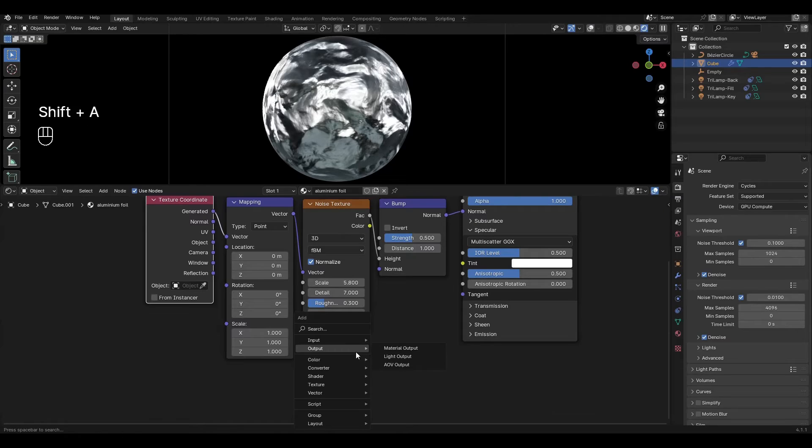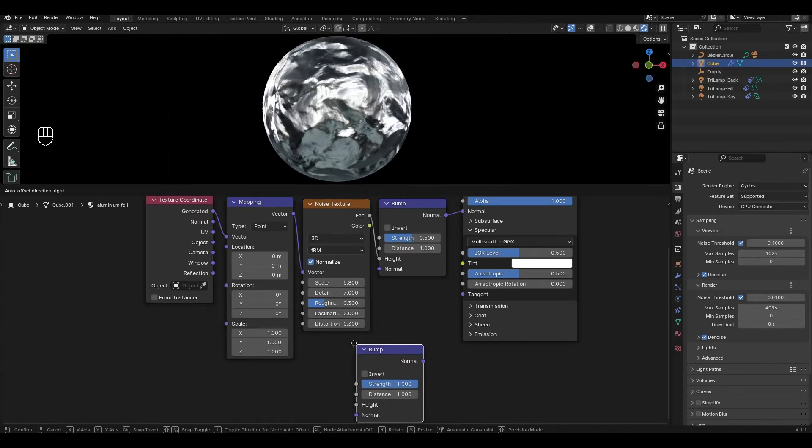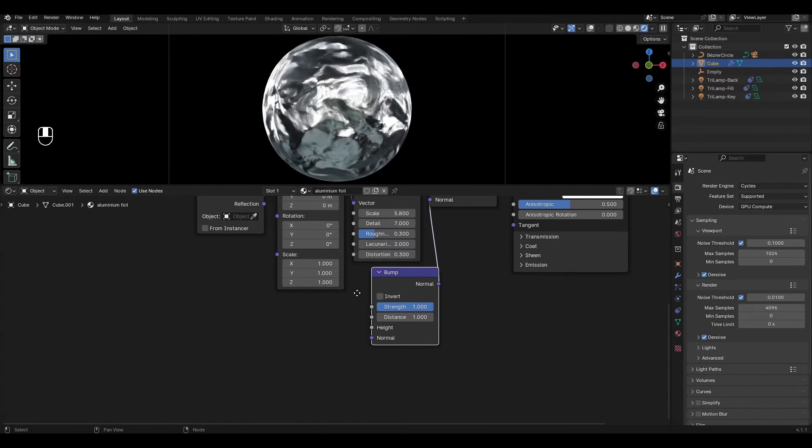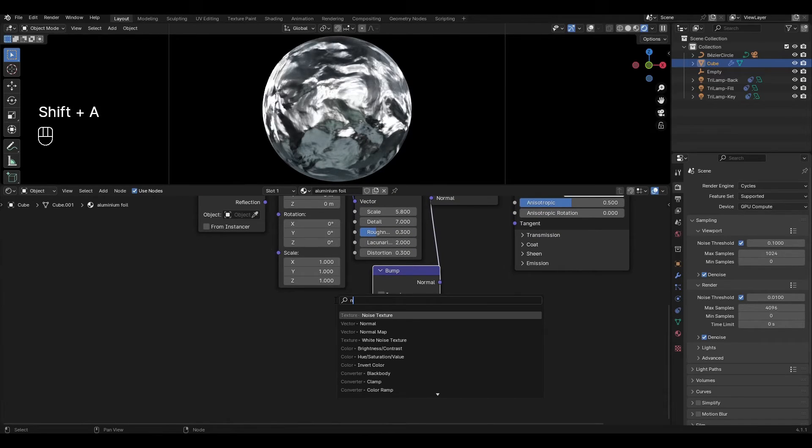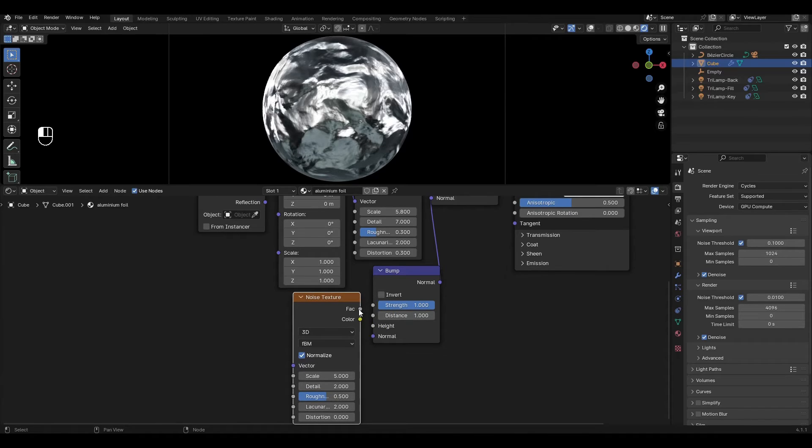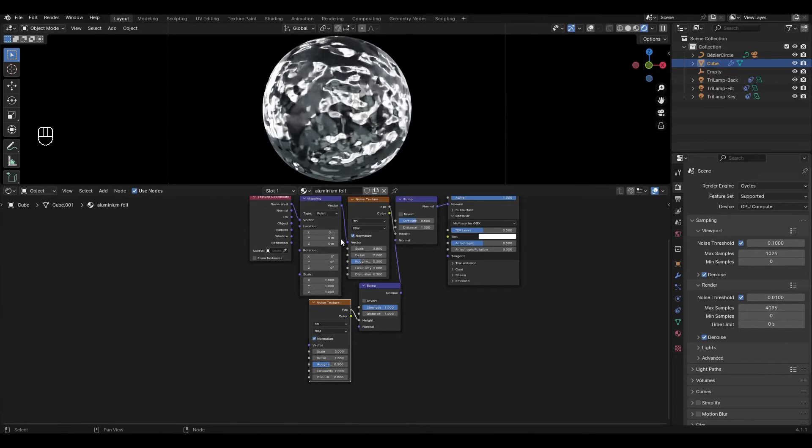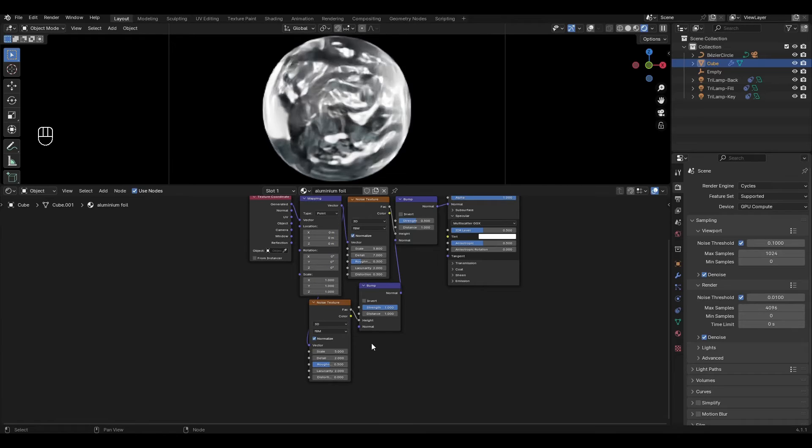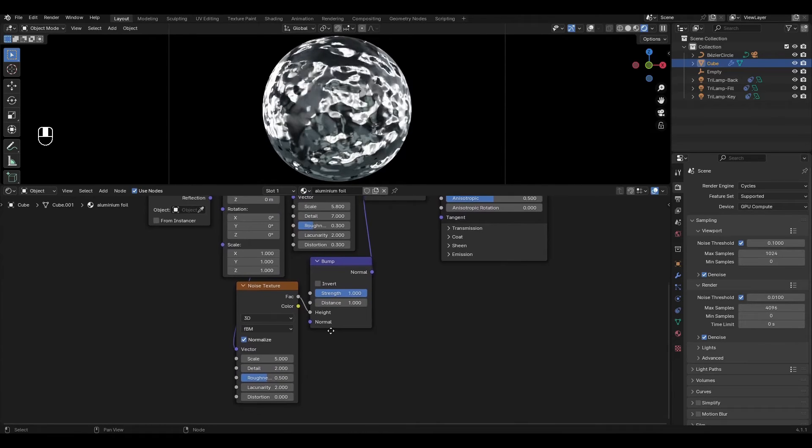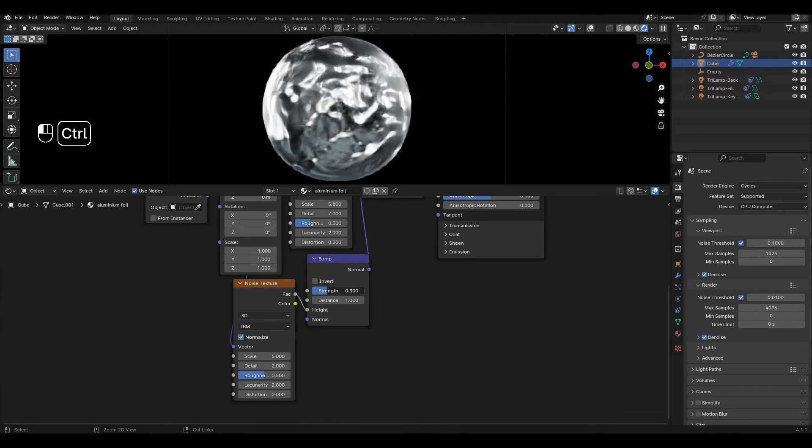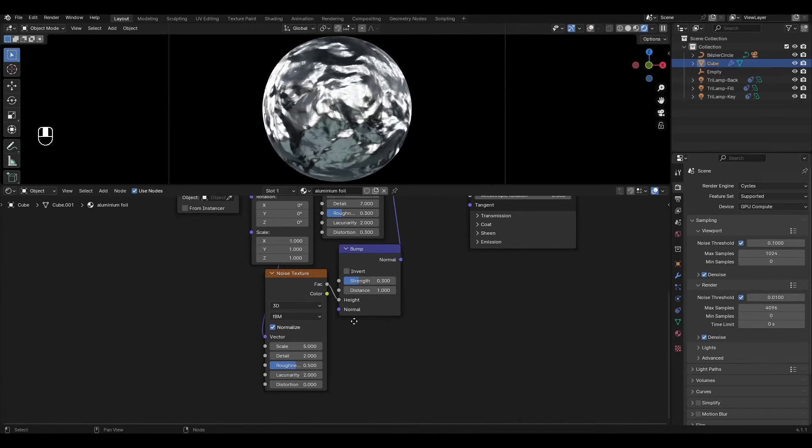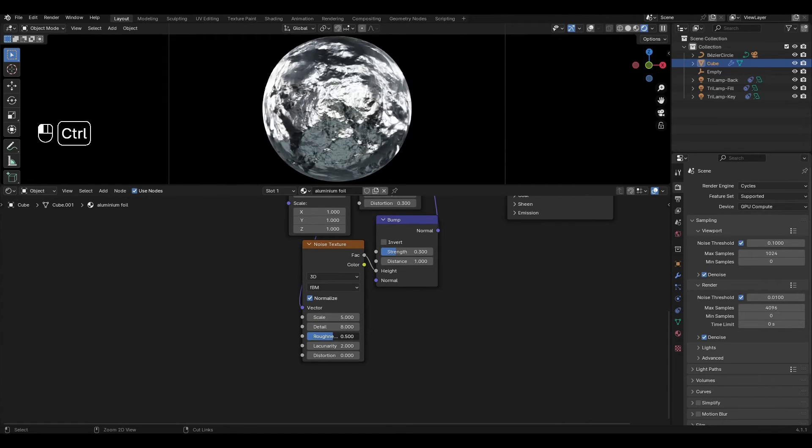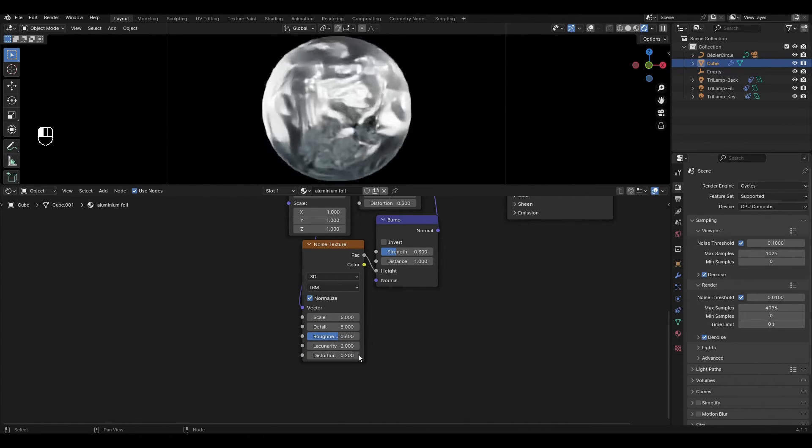Add another bump and connect normal to the first bump. Add another noise texture and plug it into the second bump. Connect mapping to noise texture. In the second bump decrease strength by 0.3. In noise texture increase detail by 8, roughness by 0.6 and increase distortion by 0.2.